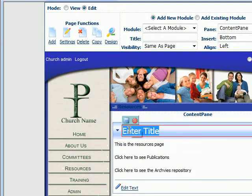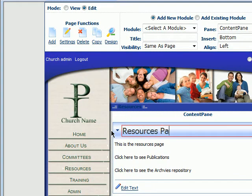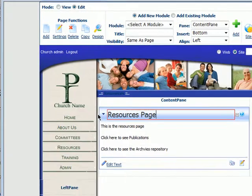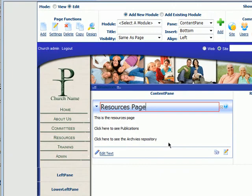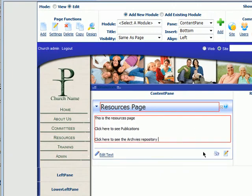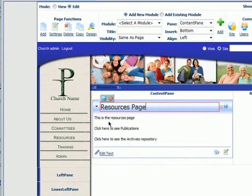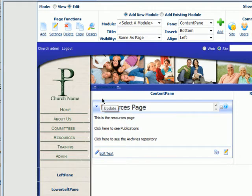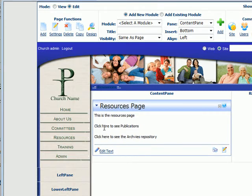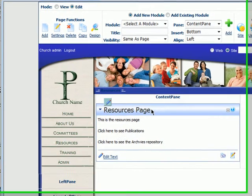This title sometimes doesn't like to be saved here. And update — that's why it doesn't do it, because I didn't hit the update button.